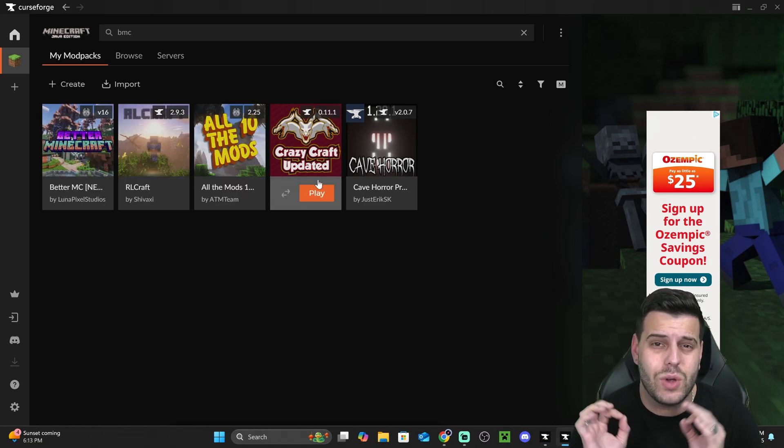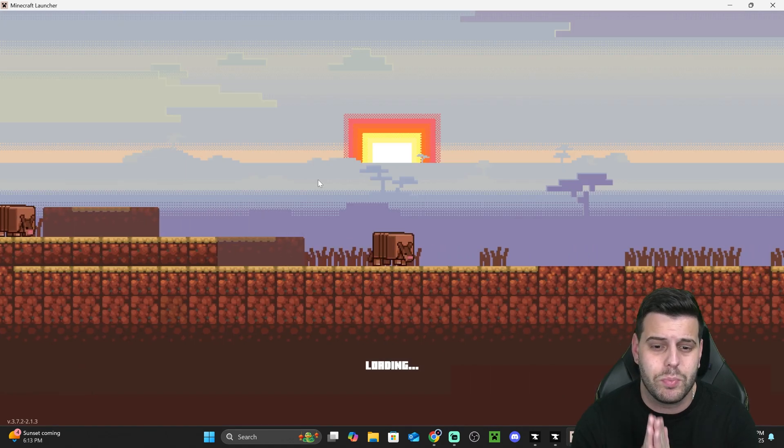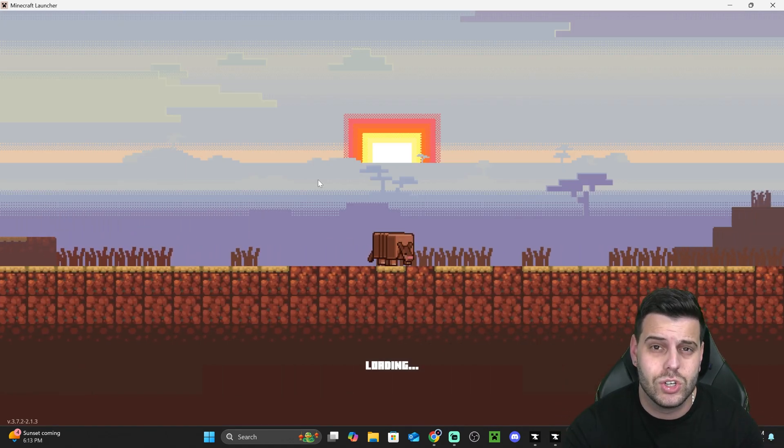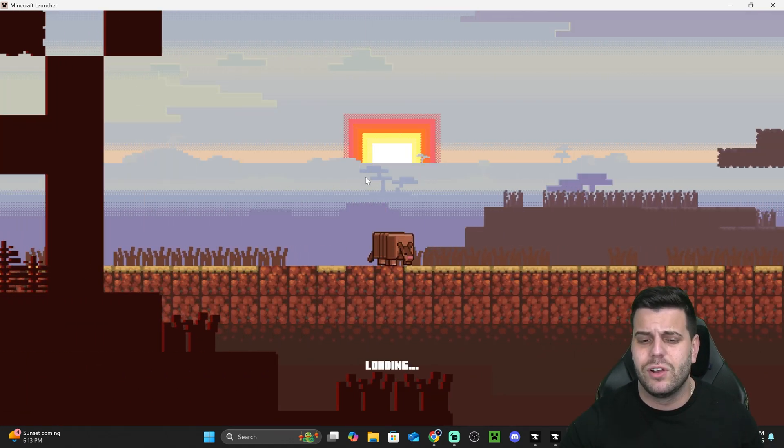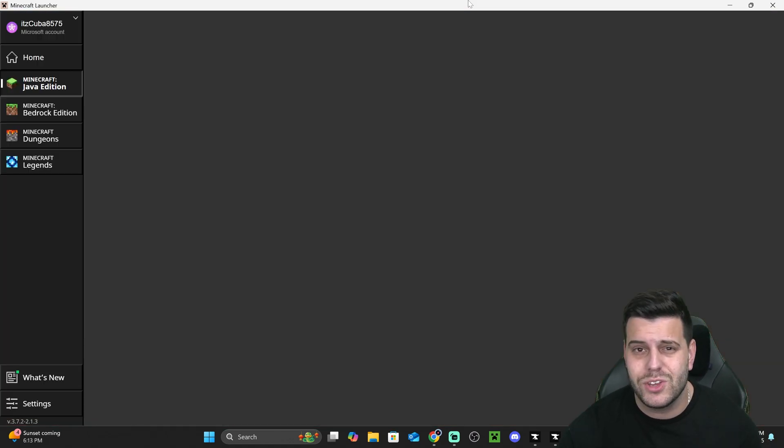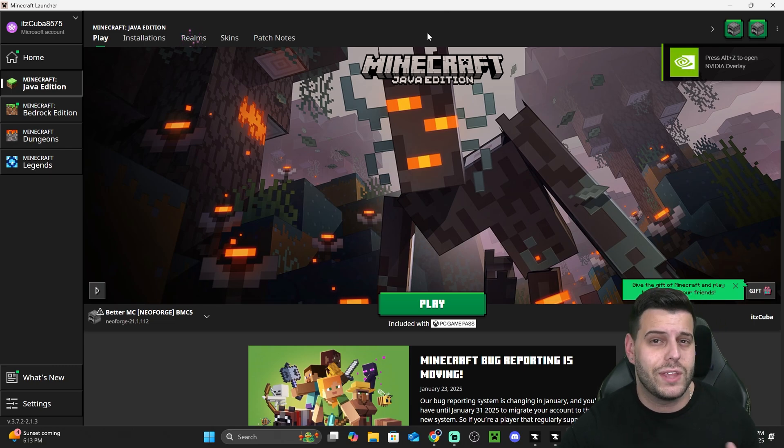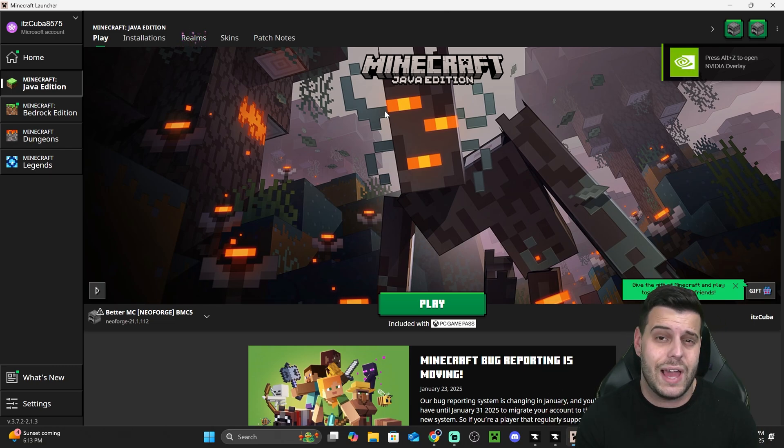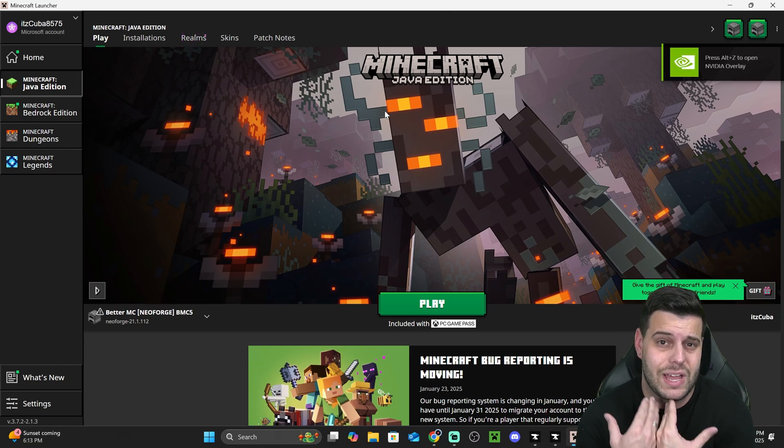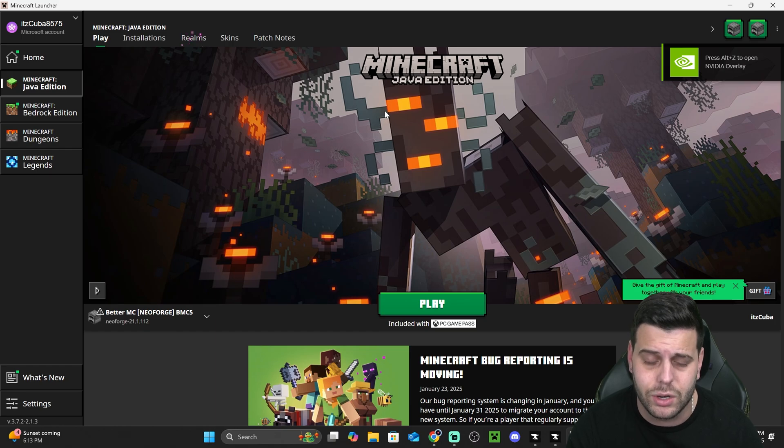But this time it's going to have you log in, okay? You're going to have to use your Minecraft account to log in one time. It's only going to have you log in the first time you open a modpack through Curseforge. After that, you won't have to log in again. As you can see, I didn't have to log in because I have already added my account into here.